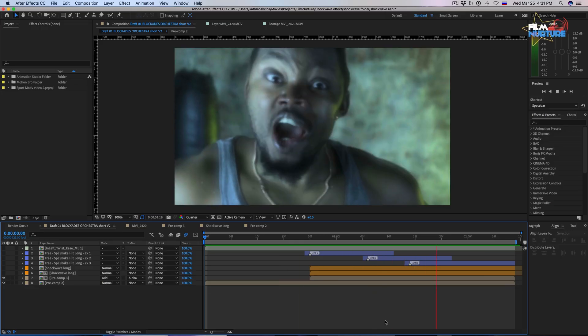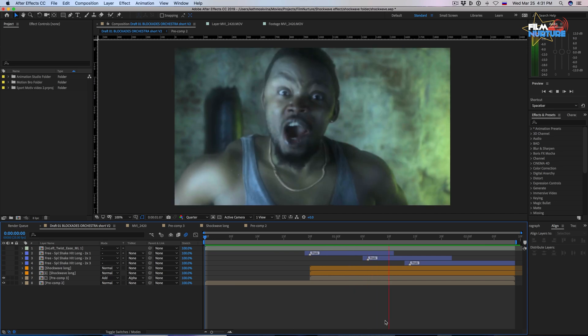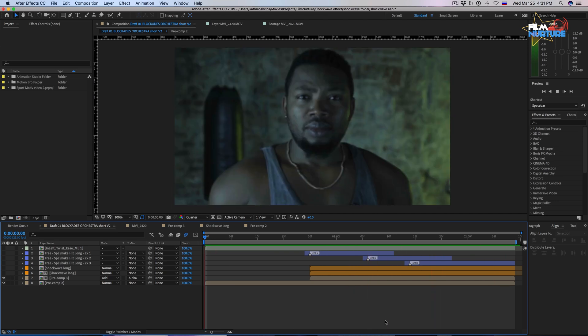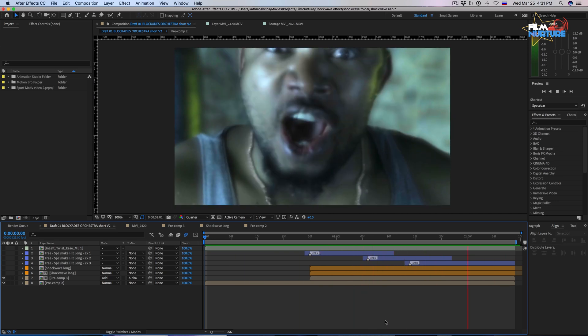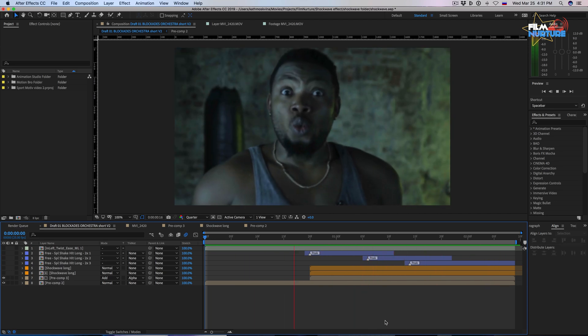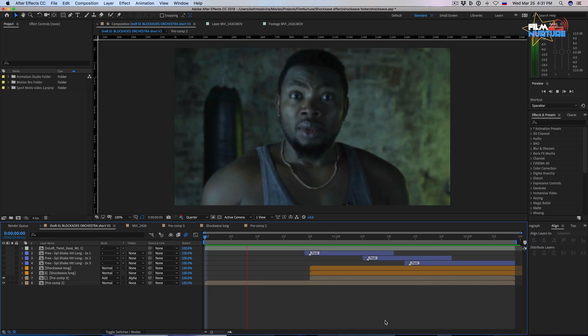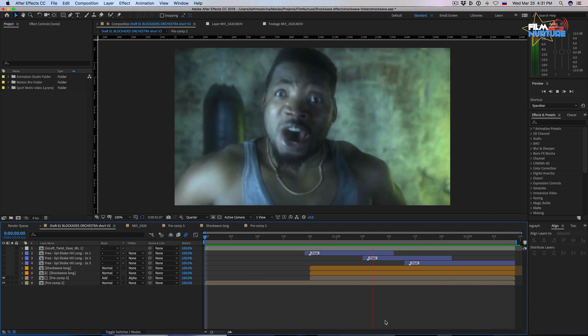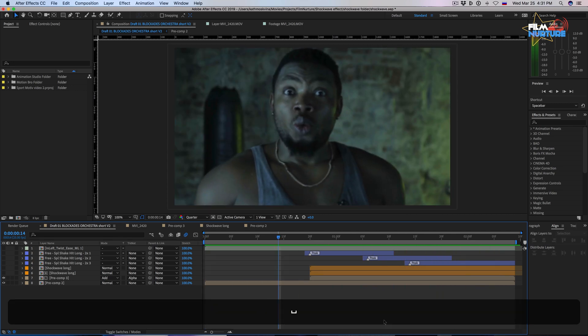Hello everyone! Today we will create a shockwave effect with a man screaming. This scene you can find in my short video Urge me on. So let's get started.